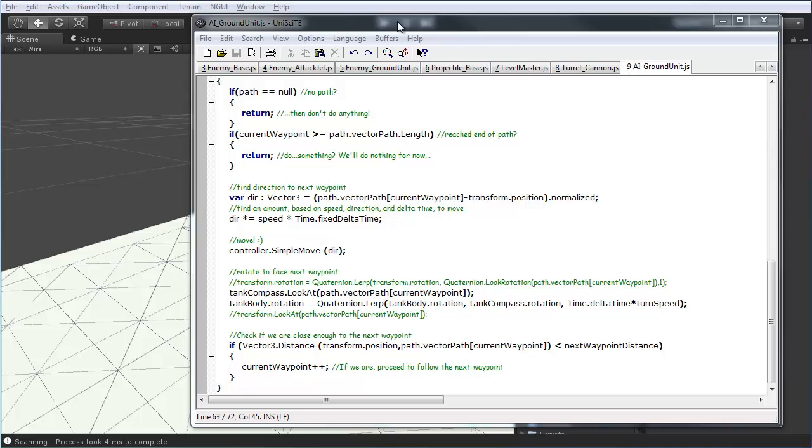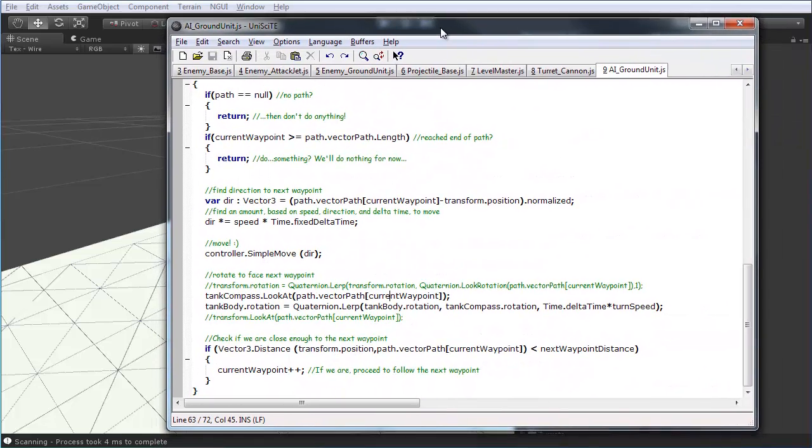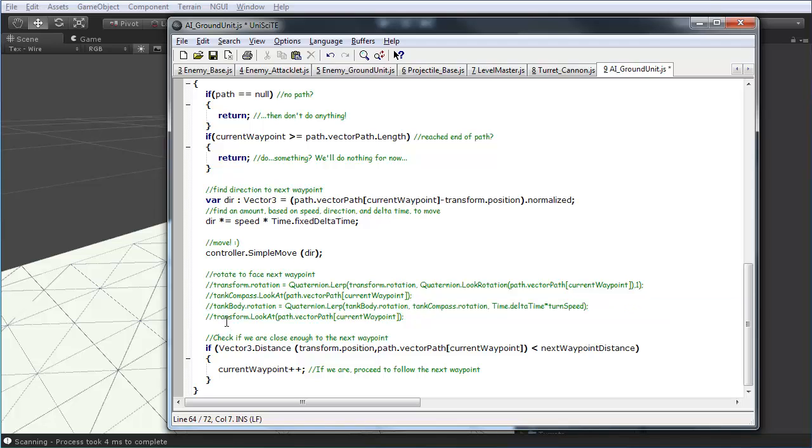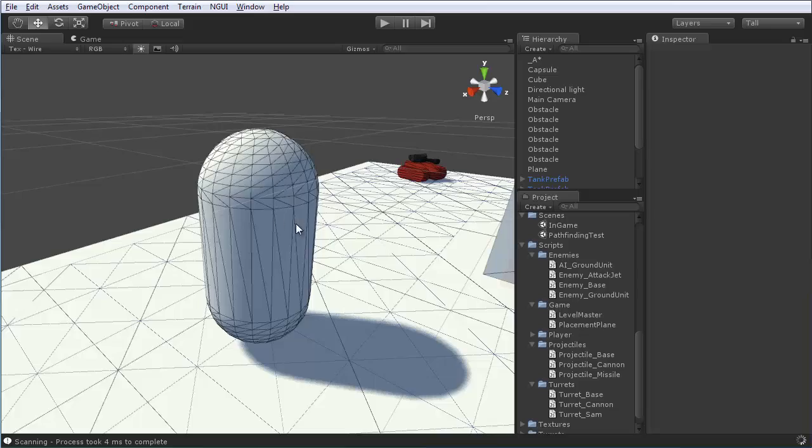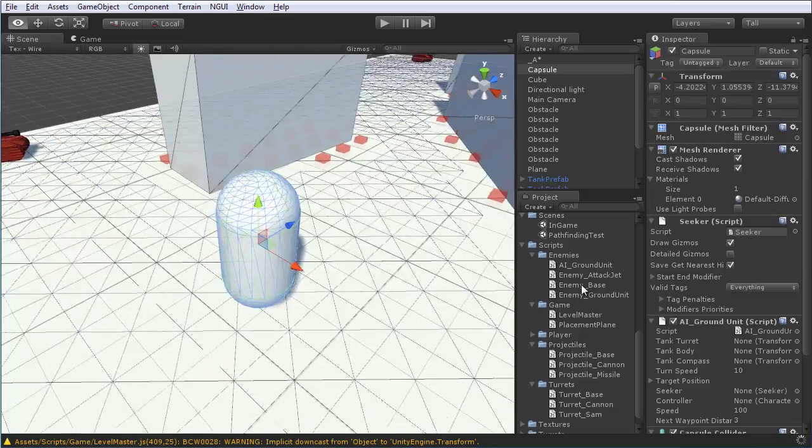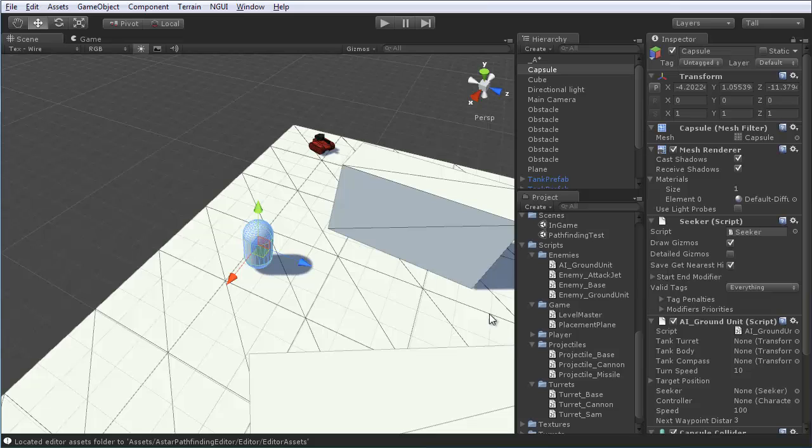Now, this capsule that we're using for testing obviously doesn't have a tank compass or a couple other things. So, just for testing this out, make sure and comment out that tank compass dot look at and also the tank body dot rotation. So, we won't be doing any kind of rotation on the capsule. Would it matter anyway? Couldn't tell.